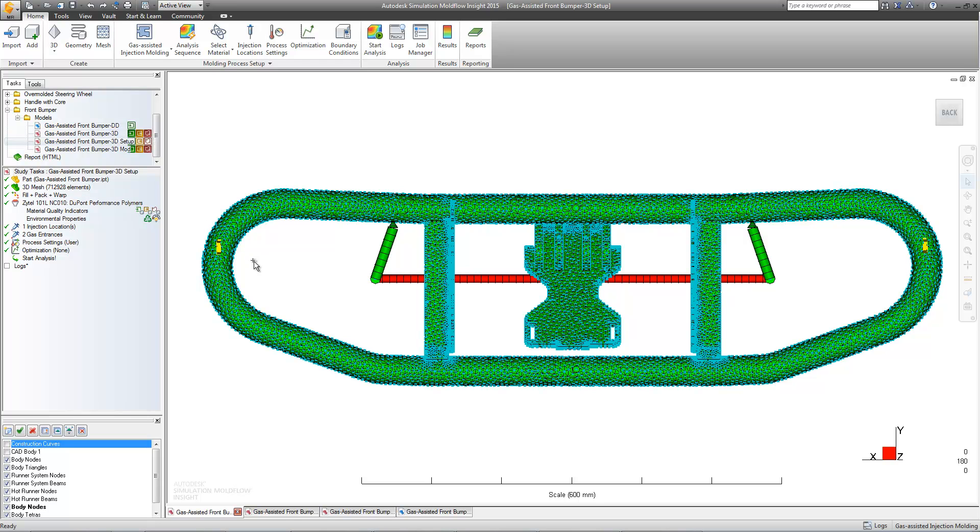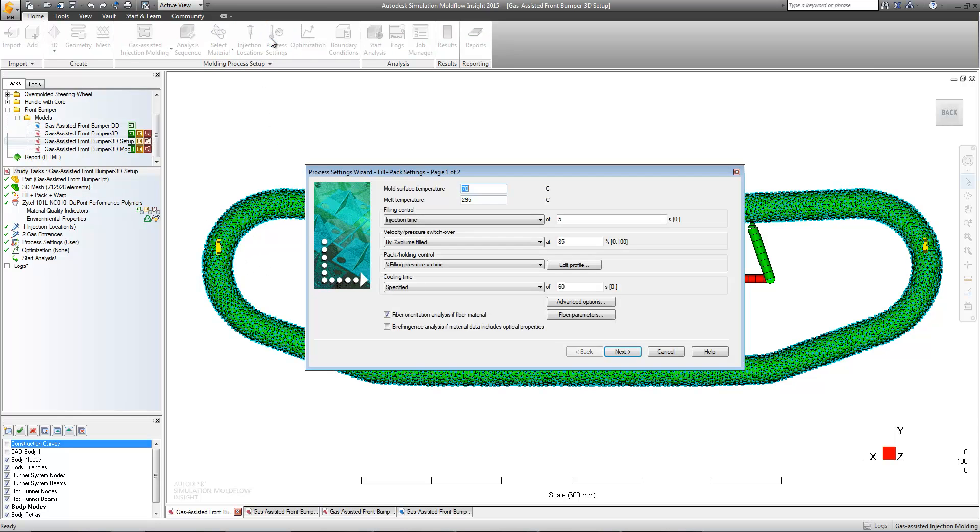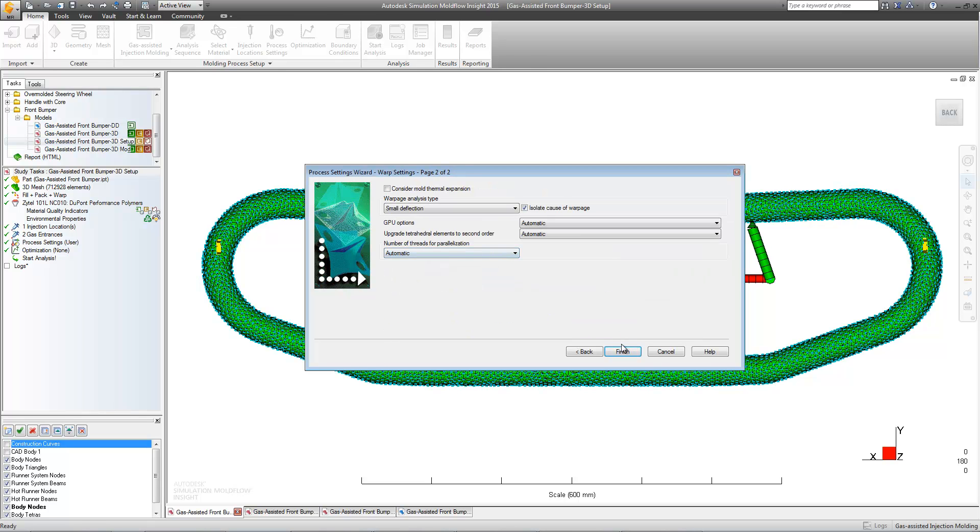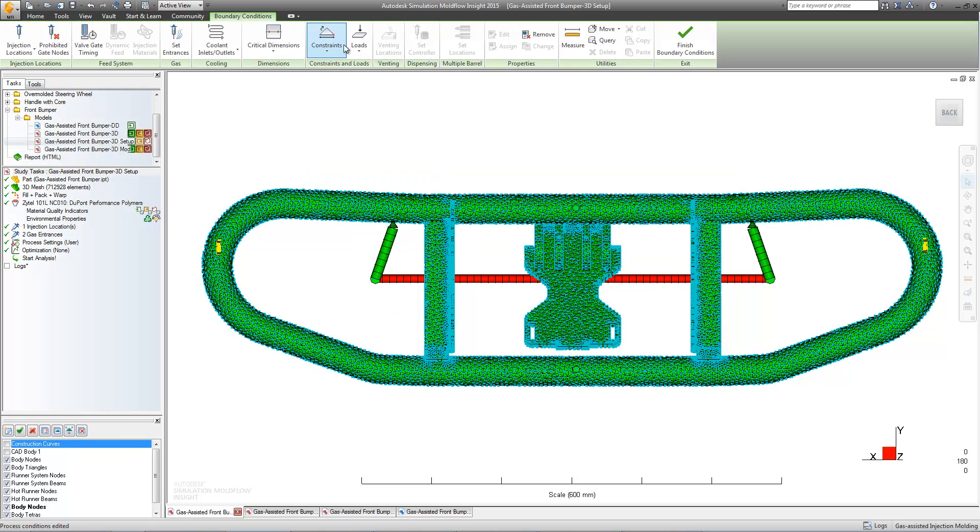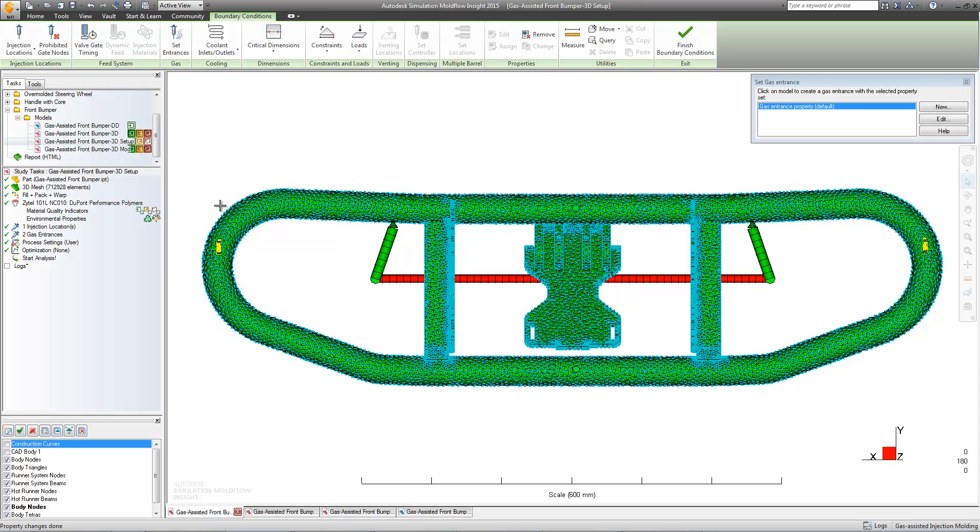We can start by modifying some process settings. By decreasing the VP switchover from 85% to 75%, we should be able to get a lot more gas into the part. We'll also move the gas injection sites closer to the gates. This should help us to prevent any blowouts.